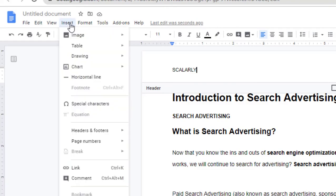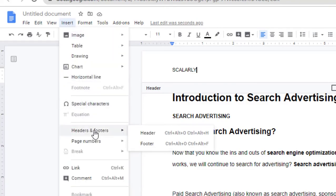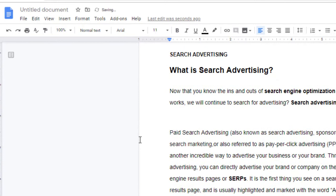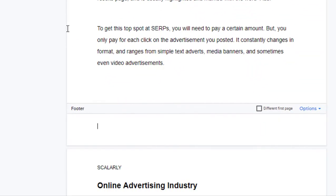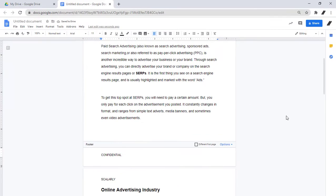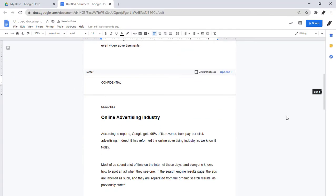To add a footer, go back to Insert, Header and Footer, and click Footer. So we'll just type our footer here. The header and footer will automatically be applied on the subsequent pages.